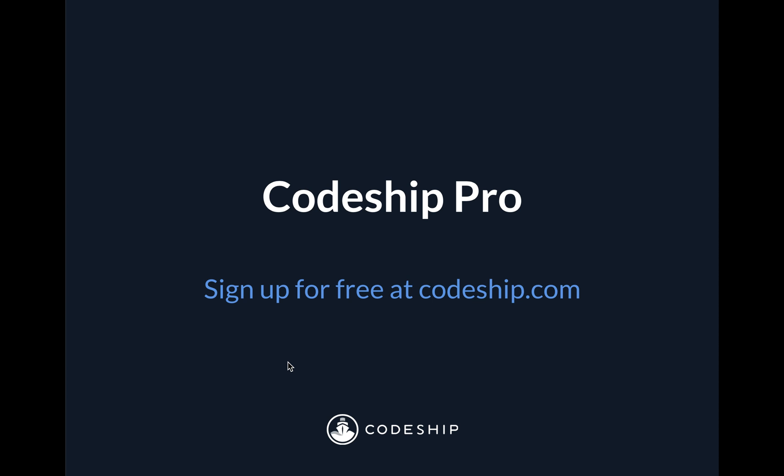Now when we talk about Codeship Pro, there are four key points I want you to keep in mind, so we're going to cover those and then we'll jump into a quick, high-level example of how this service works.